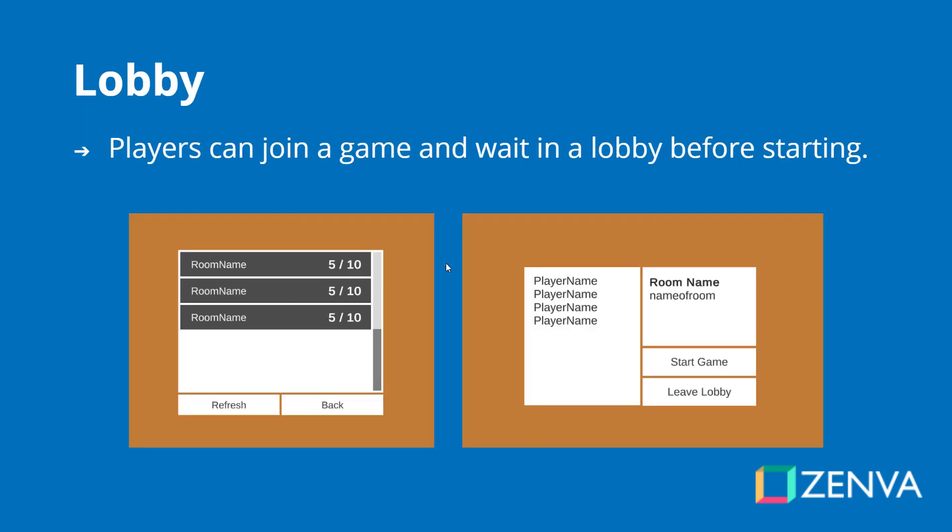For the menu we are going to be creating a lobby system. This will allow the players to enter in a player name then either create or find a room. If you create a room you will be sent to the lobby where you can wait for more players to join. If you go to find a room you will be taken to the lobby browser where there will be a large list of all the different rooms you can join, showing the room name as well as how many players are currently in there.